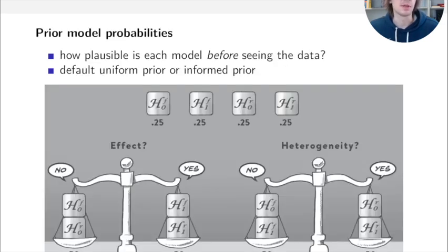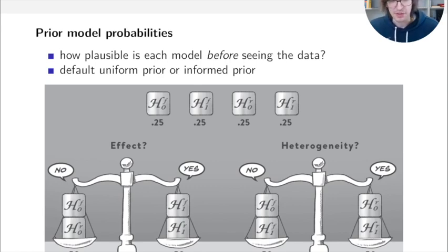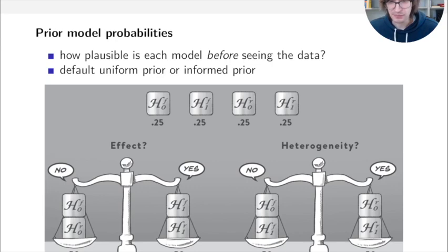In Bayesian model averaging, we first define prior model probabilities — how plausible is each of the four models before seeing the data. With uniform priors, each of the four models has a probability of 25%. Combining null and alternative models gives a 50-50 prior on whether there is an effect; combining fixed and random models gives a 50-50 prior on heterogeneity. Once data are collected, these probabilities are updated to posterior model probabilities.